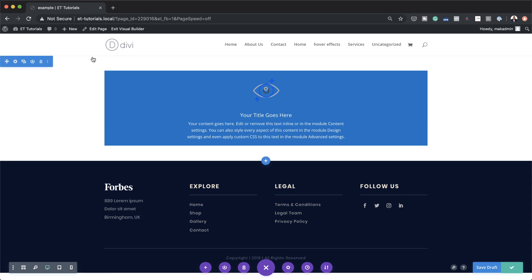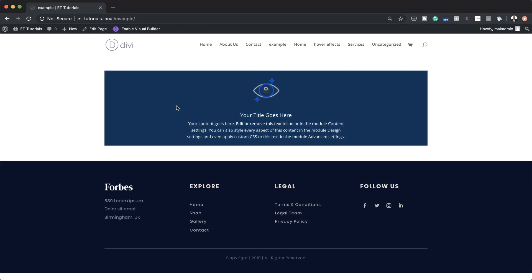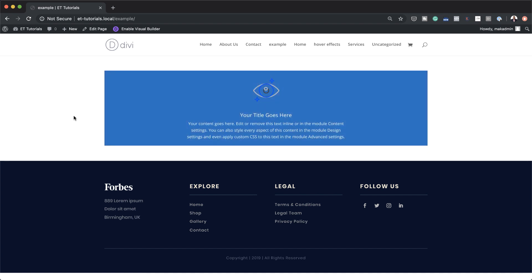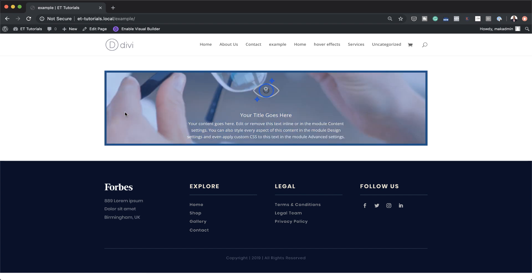Now let's take a look at our final results. I'm going to save this one more time and then exit the Visual Builder — as you can see here, as I mouse over it, it's showing our effect. So there you have it! Thank you all for watching. If you like this video please give me a thumbs up and follow us on our social media platforms — by doing so you'll be notified every time we release new tutorials. Until next time, thanks for watching and I'll see you in the next video.